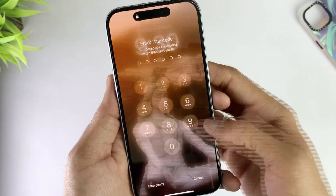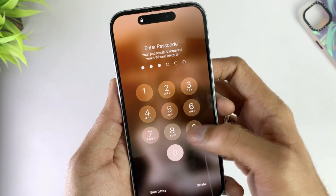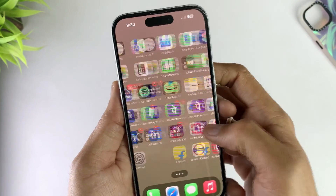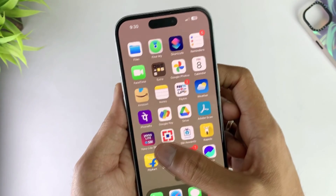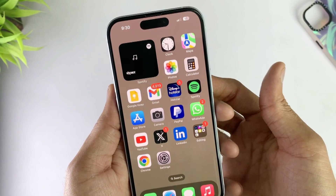Of course, this method sometimes fails. If your iPhone is still not working properly after restarting, then please check method 2.